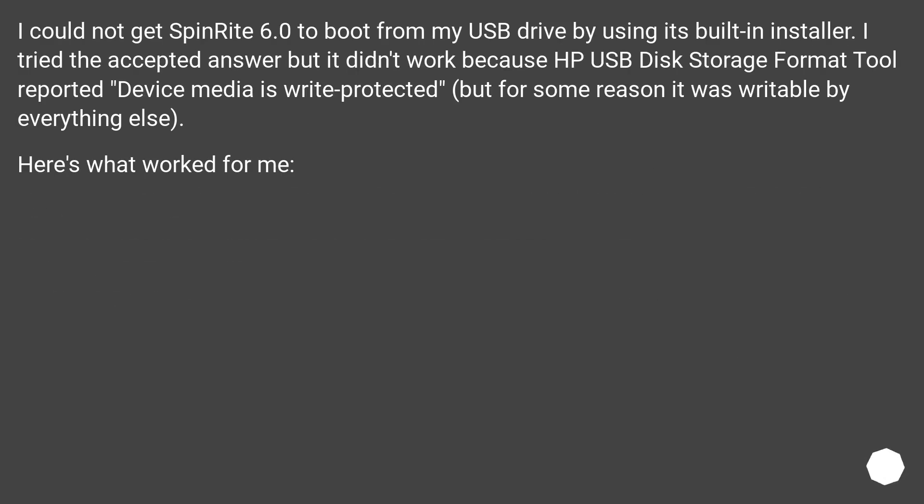I could not get SpinRite 6.0 to boot from my USB drive by using this built-in installer. I tried the accepted answer but it didn't work because HP USB Disk Storage Format Tool reported device media is write-protected. But for some reason there was writable by everything else. Here's what worked for me.